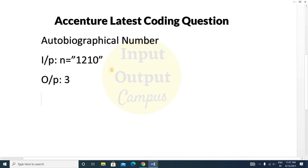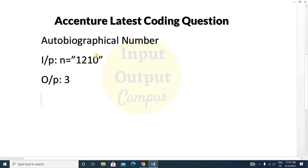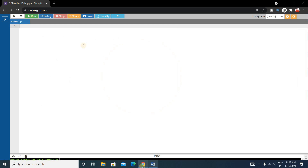Now let's look at our approach to solve this question. First, we'll write an array and calculate the frequency of each character in the string. Then we'll check if it is an autobiographical number or not. We'll solve it using C++.